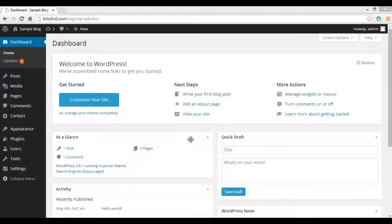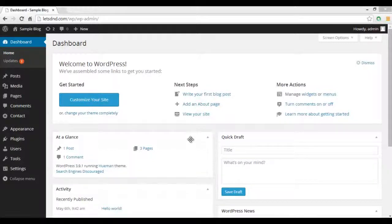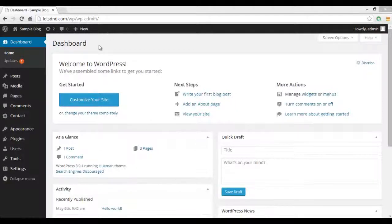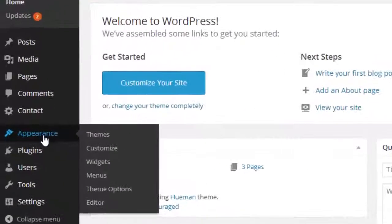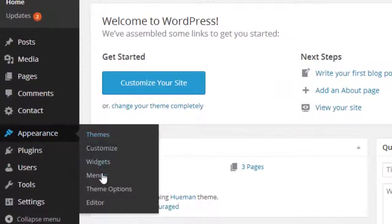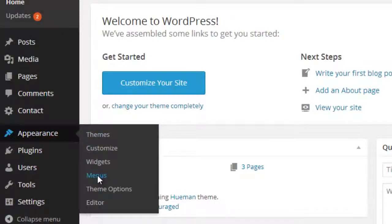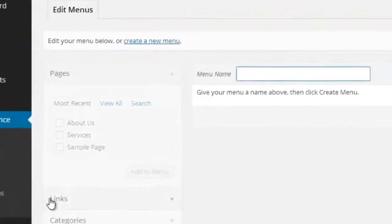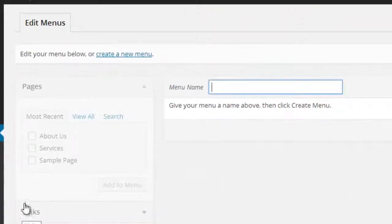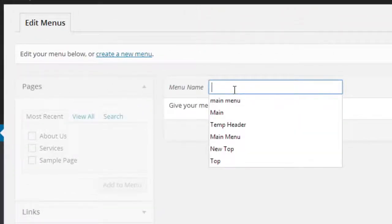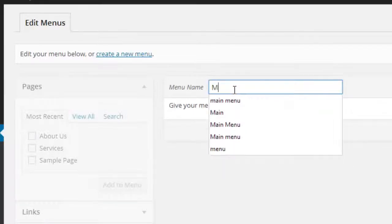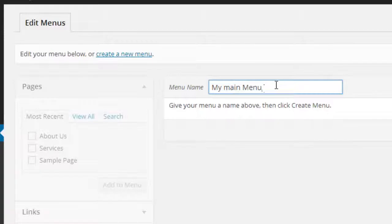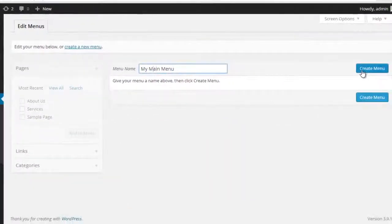Hi, in this video I'm going to show you how to create menus in your WordPress website. First, login to your WordPress admin panel. In the left side inside Appearance, click on Menus. In the input box Menu Name, type your menu name like My Main Menu. Click on Create Menu button.